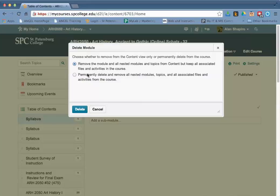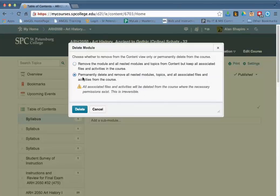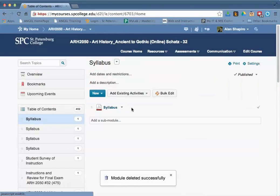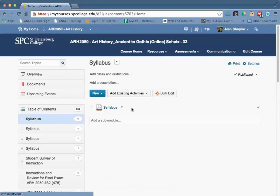When you do that, you're going to get two choices: remove this module and keep all the files, or permanently delete the module and remove the files. In this particular case, I want to remove all of the files, so I'll go ahead and delete that.